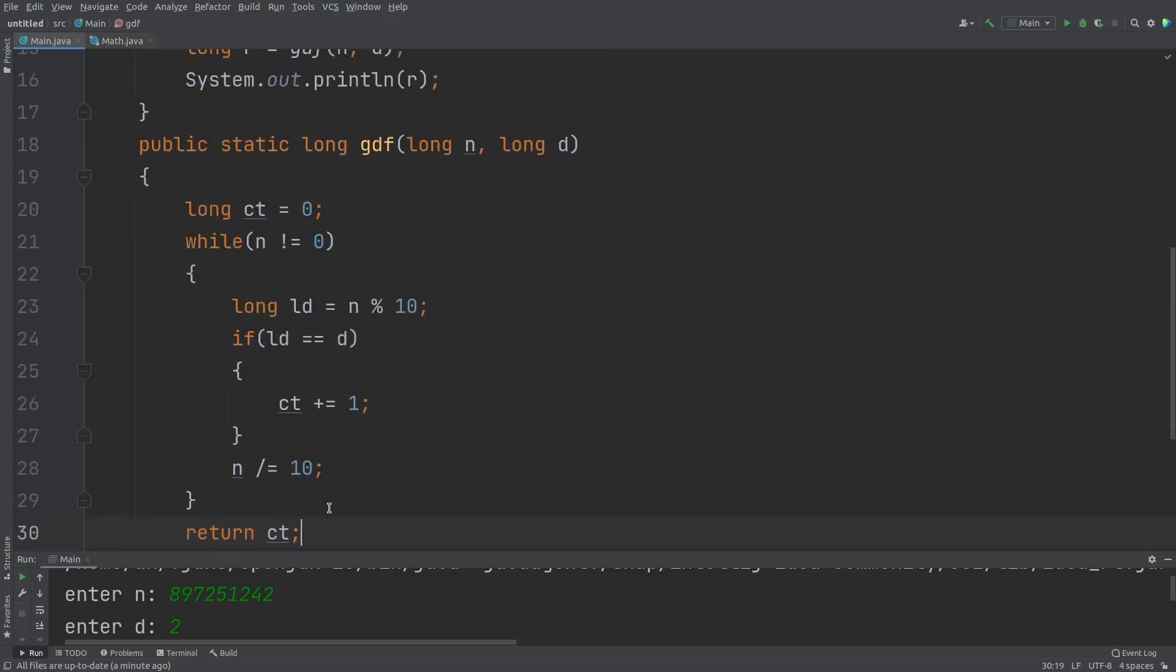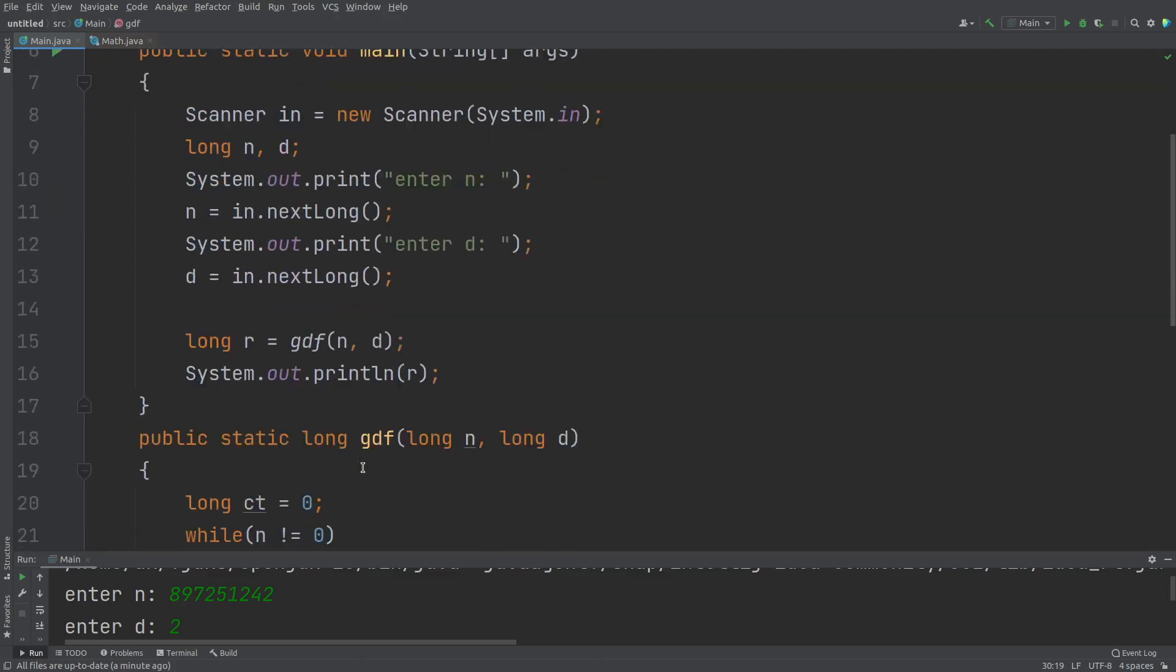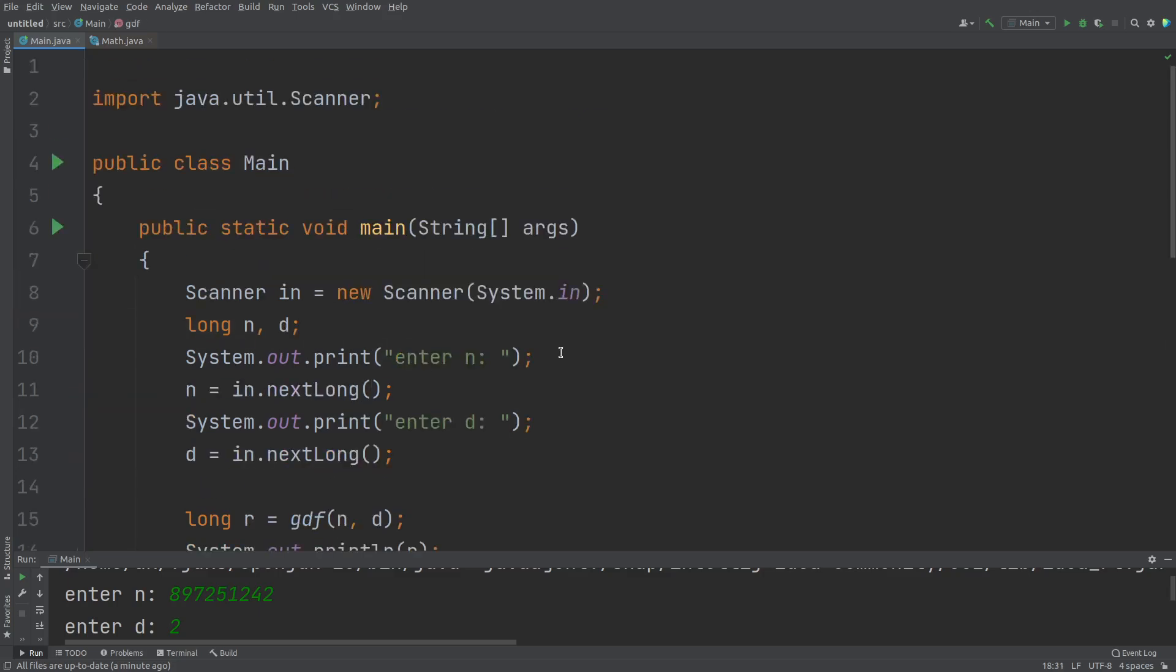of this method GDF that is stored within this variable R. And finally, we're printing the value of R. So I hope this program is clear to you.